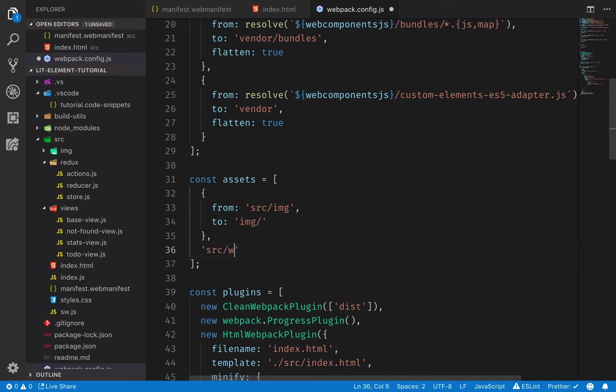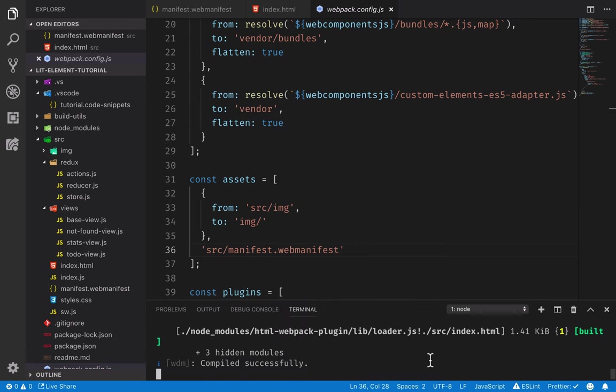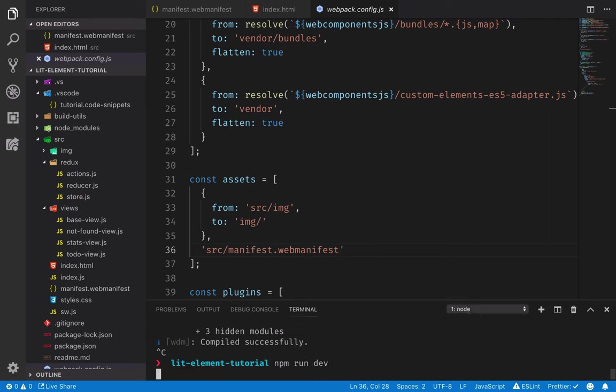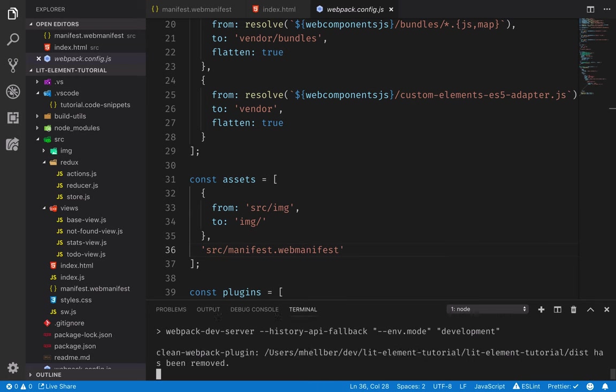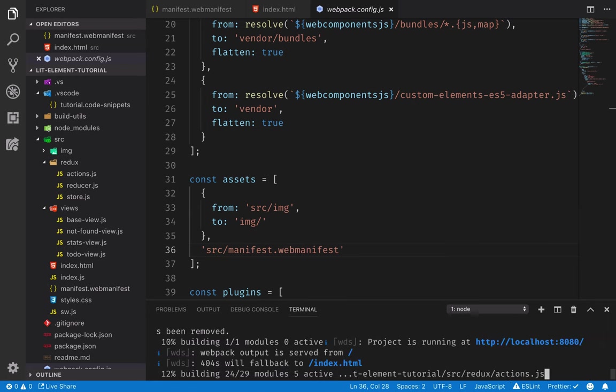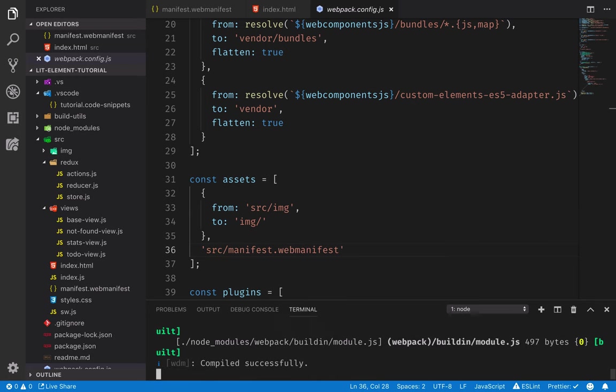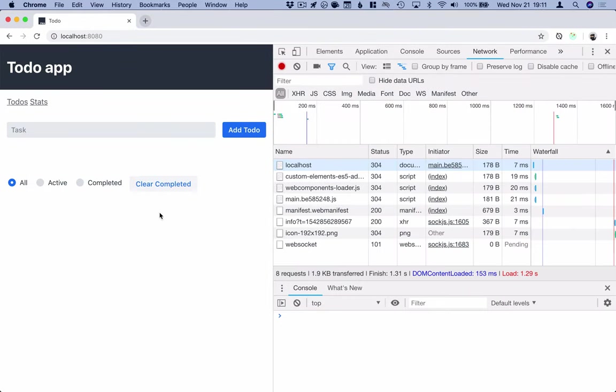So just add the path here. Once we've made this change, we need to go into our terminal and restart the dev server since this is something that changes the actual webpack configuration. It won't get picked up the same way as changes to our application code. All right, so the server is up and running.